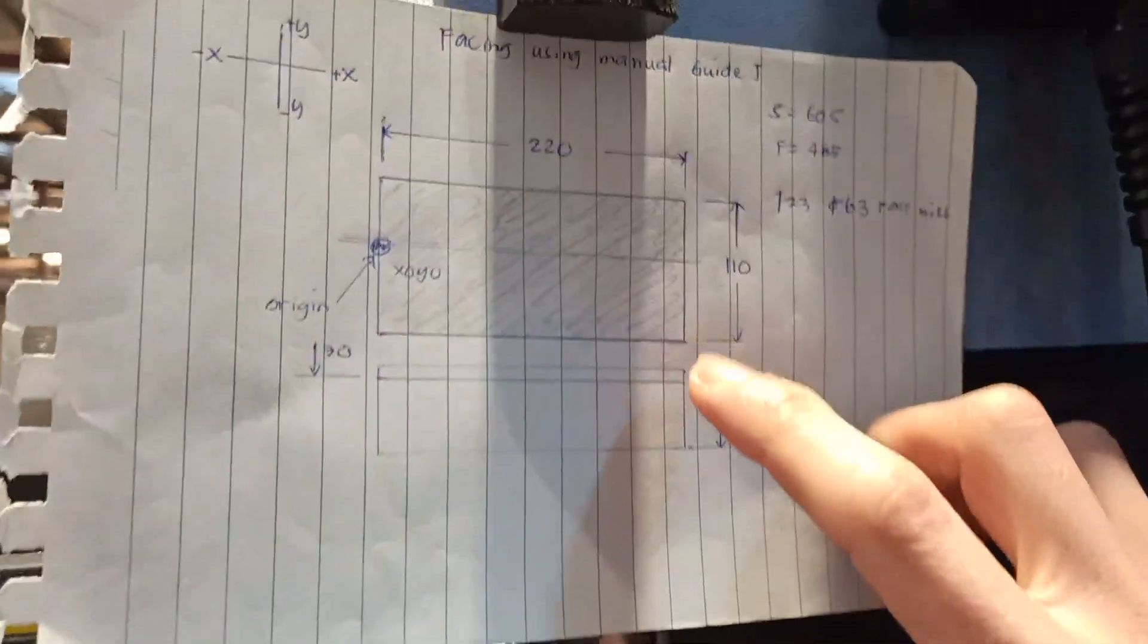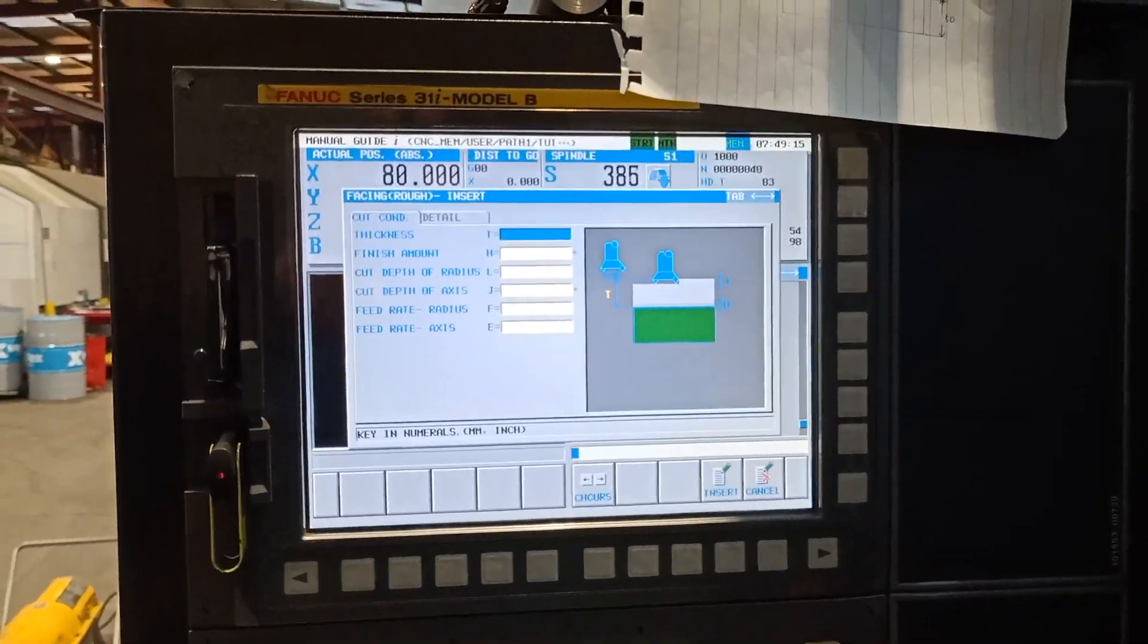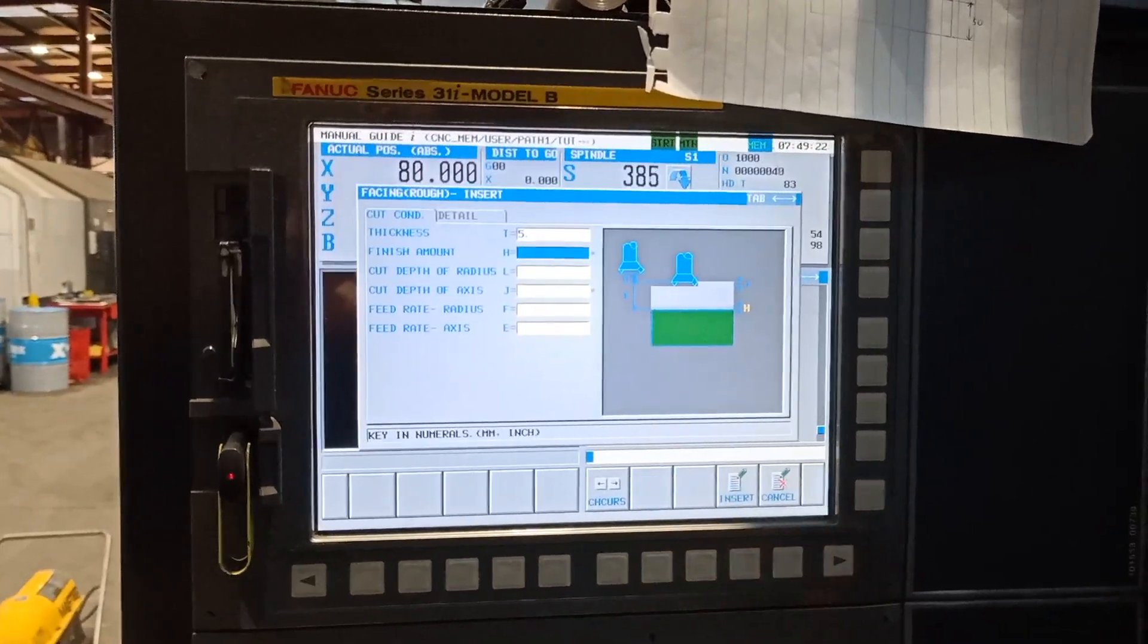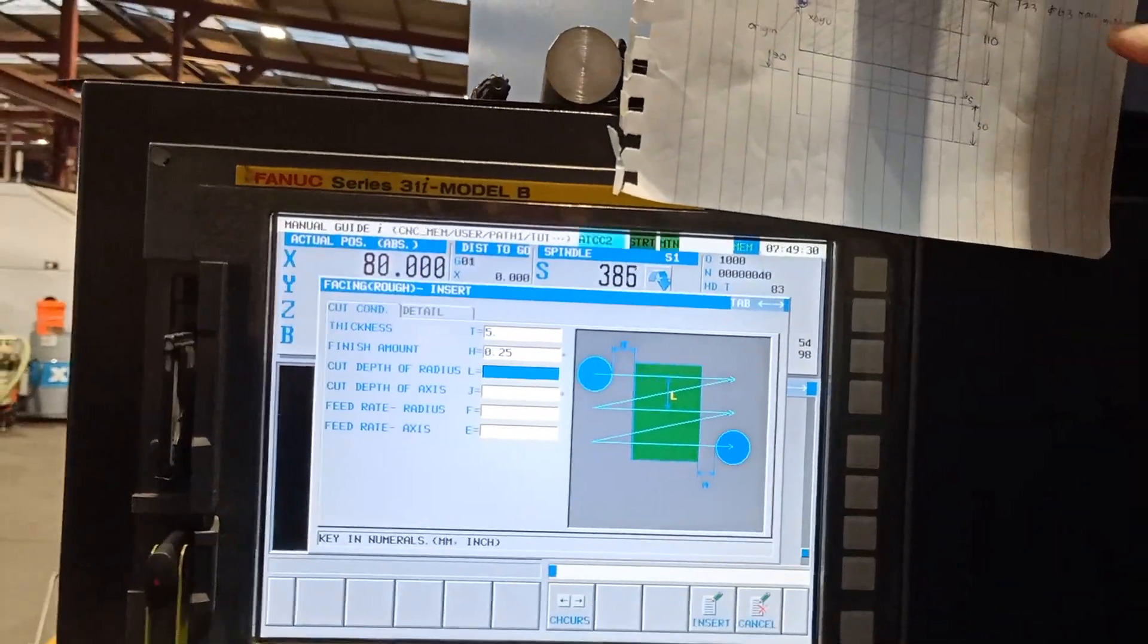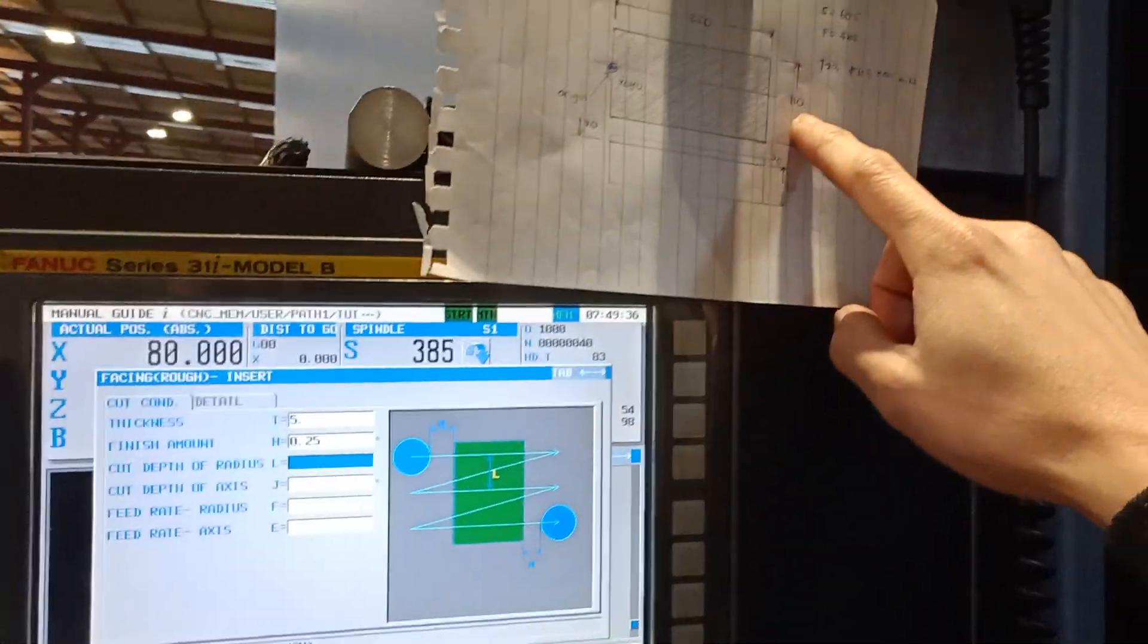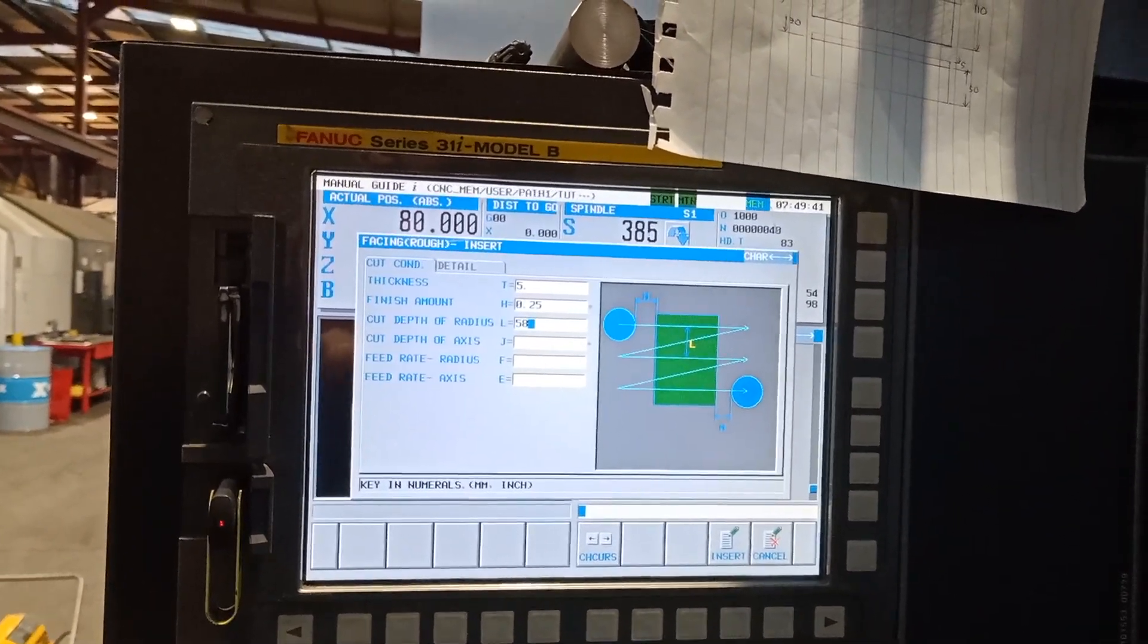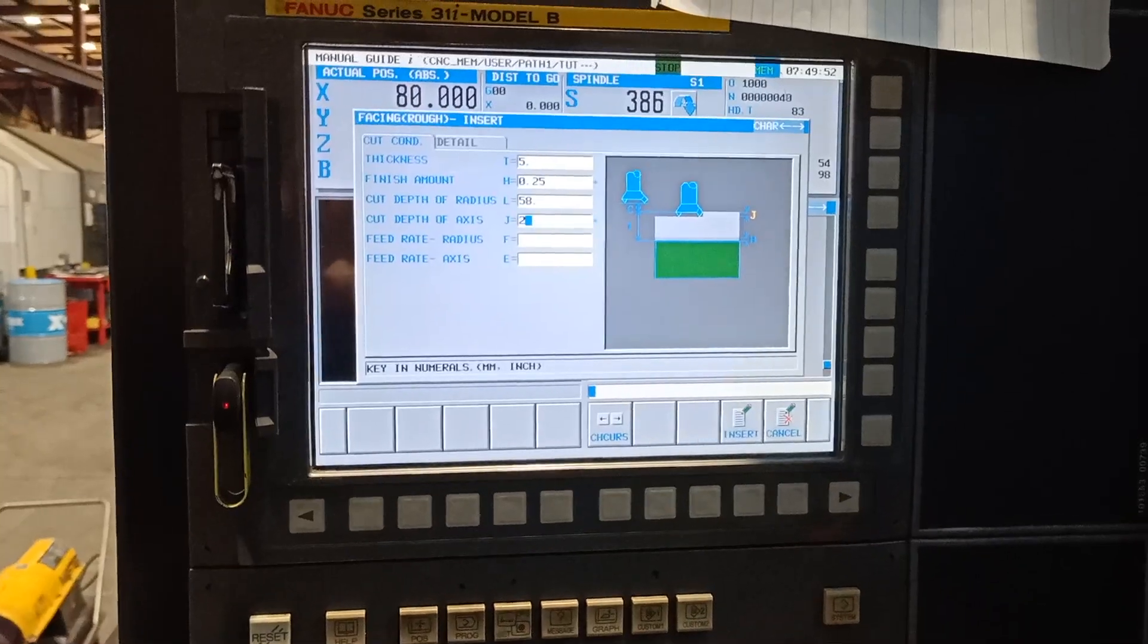Since I have now the cycle, I will click cycle and select the face machining. Select the wrapping, and the total thickness that I need to machine is 5 mil. So on the thickness I will input 5, and I want 0.25 on my finishing amount. The radius of my face mill, since my face mill is 63 and the width is 110, I will put 58 millimeter.